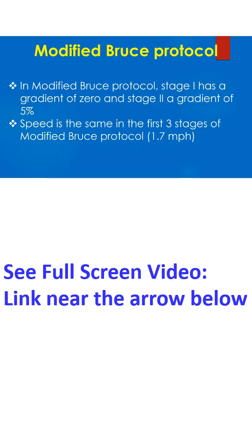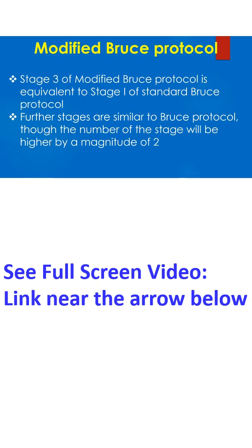In modified Bruce protocol, stage 1 has a gradient of 0% and stage 2 a gradient of 5%. Speed is the same in the first 3 stages, 1.7 miles per hour. Stage 3 of modified Bruce protocol is equivalent to stage 1 of standard Bruce protocol. Further stages are similar to Bruce protocol though the number of stages will be higher by a magnitude of 2.